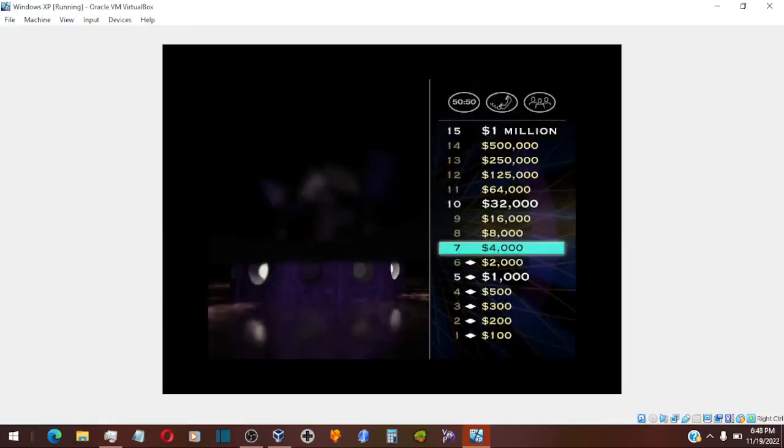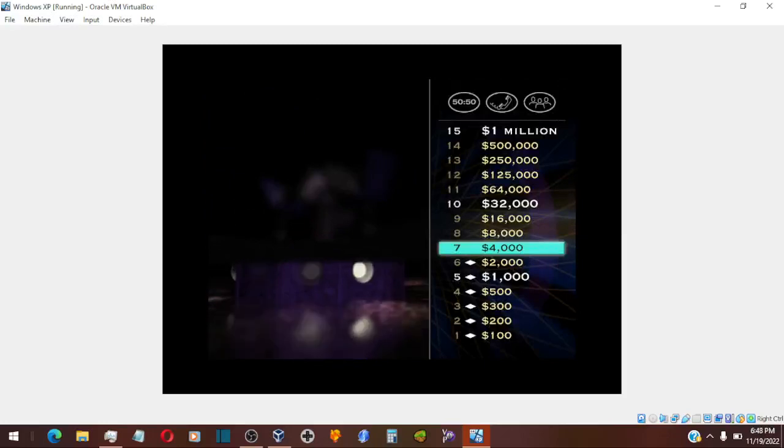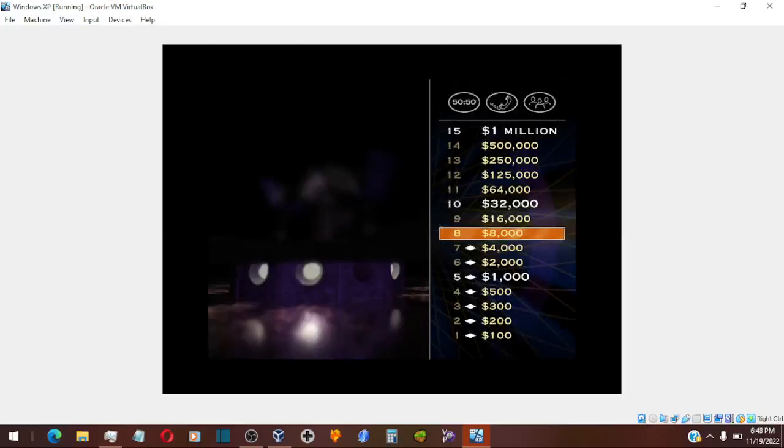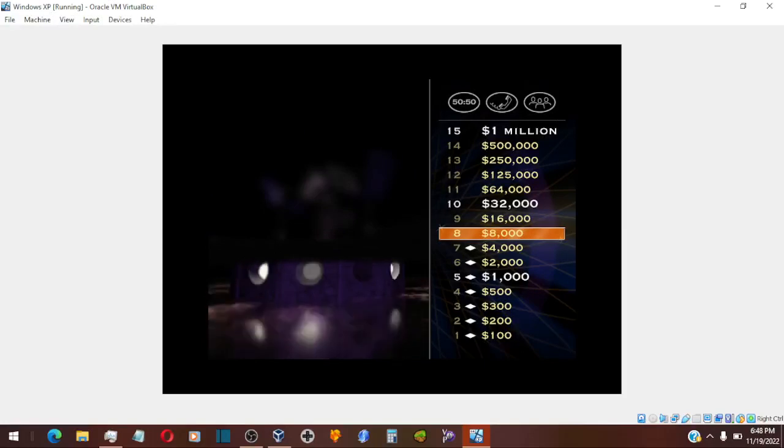Well, now you've reached the $4,000 level. Eight more correct answers and you'll be paying a lot more taxes. For $8,000, don't be nervous. Get ready. Here it is.